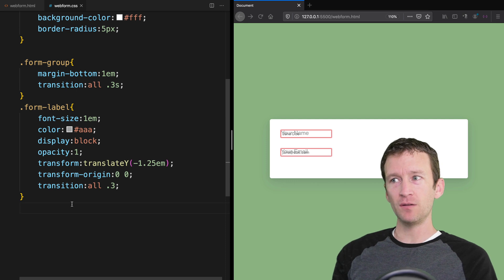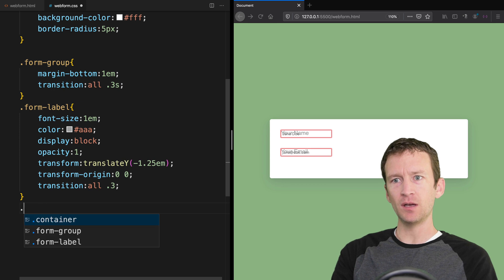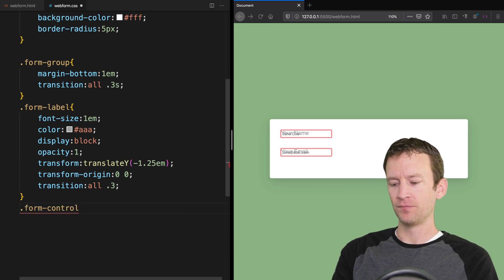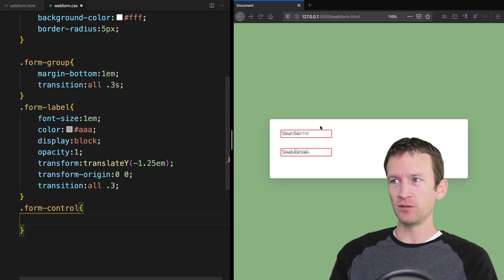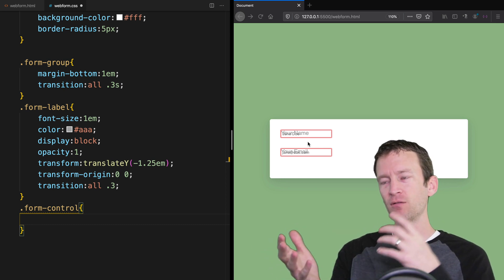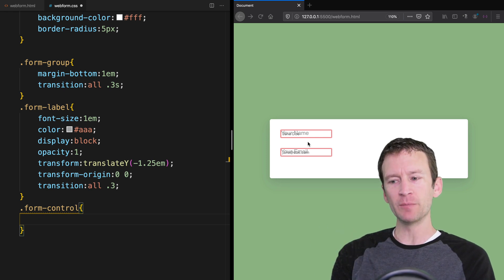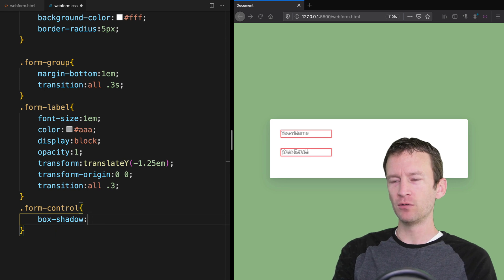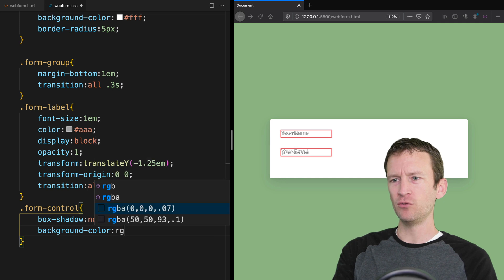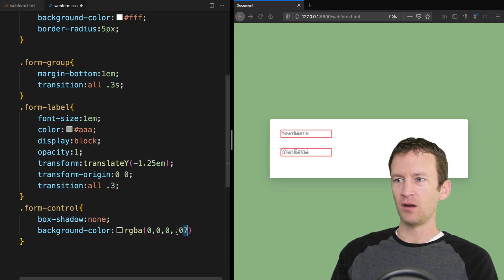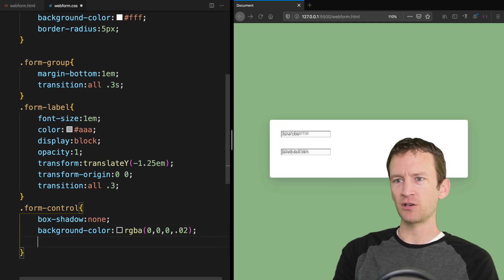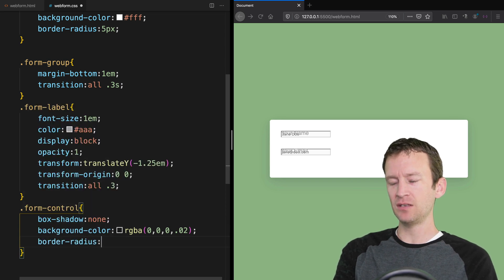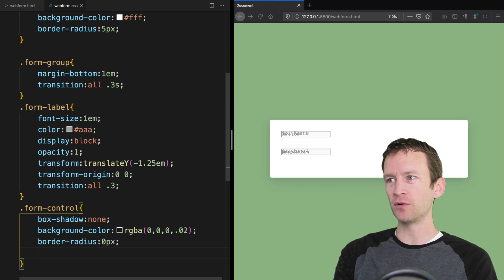Now let's work on the actual input fields with the form-control class. First we get rid of all default styling — form elements have shadows, borders, and outlines applied by default. We set box-shadow to none, background-color to RGBA(0,0,0,0.02) — very light gray — and border-radius to zero so they're square.